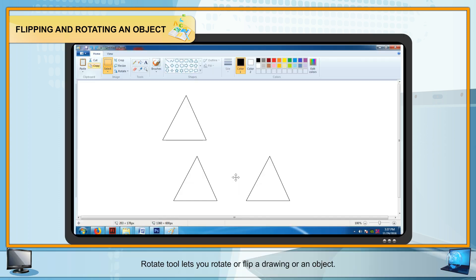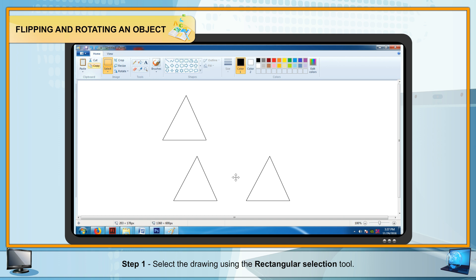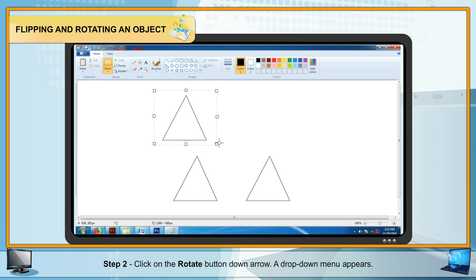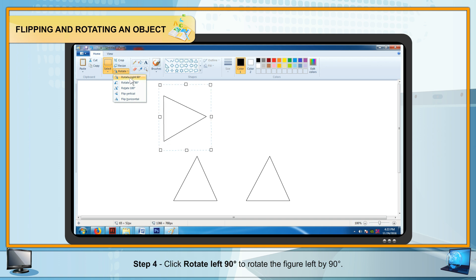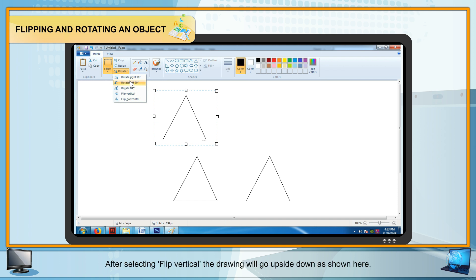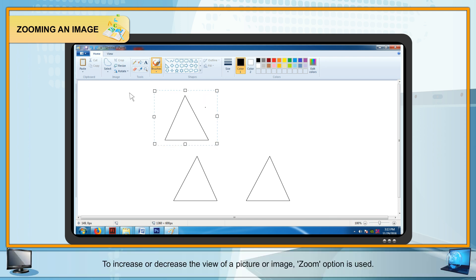Flipping and Rotating an Object: The Rotate tool lets you rotate or flip a drawing. Steps: Step 1 — Select the drawing using the Rectangular Selection tool. Step 2 — Click the Rotate button drop-down arrow; a drop-down menu appears. Step 3 — Select Rotate Right 90 degrees to rotate right. Step 4 — Click Rotate Left 90 degrees to rotate left. After selecting Flip Vertical, the drawing will appear upside down.